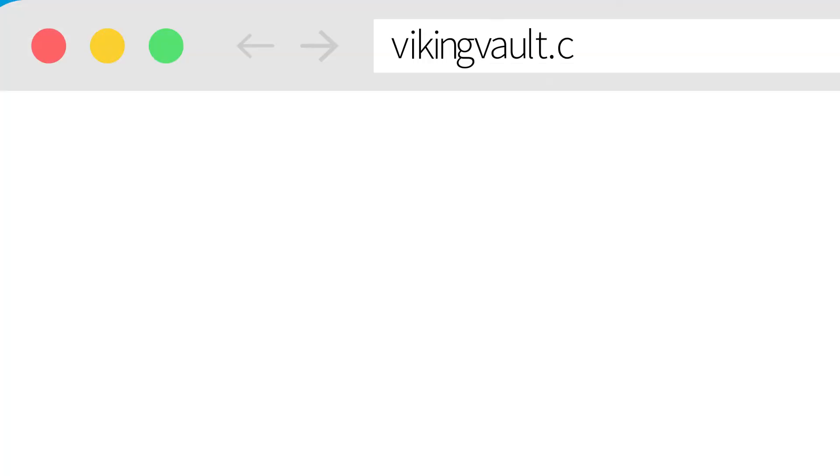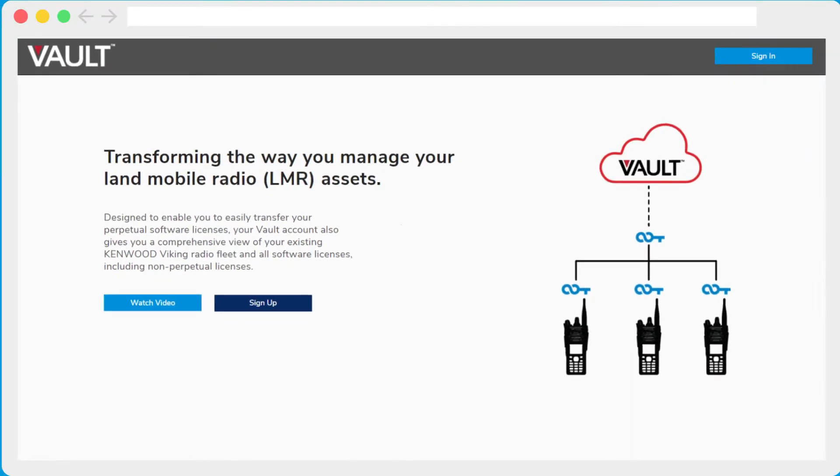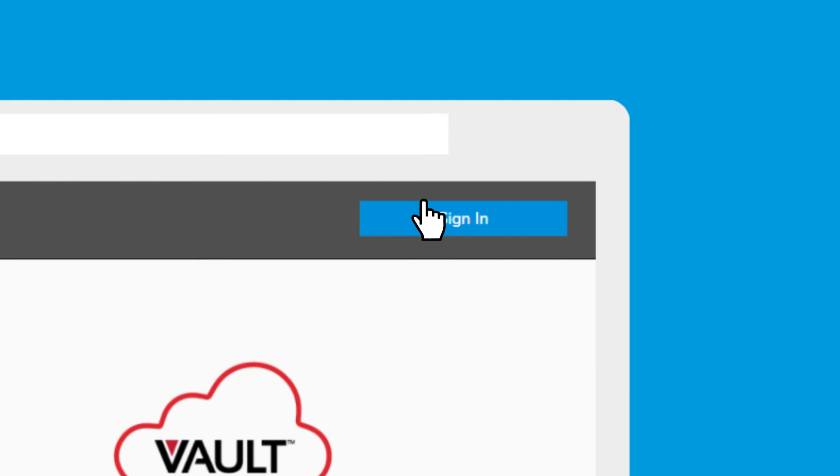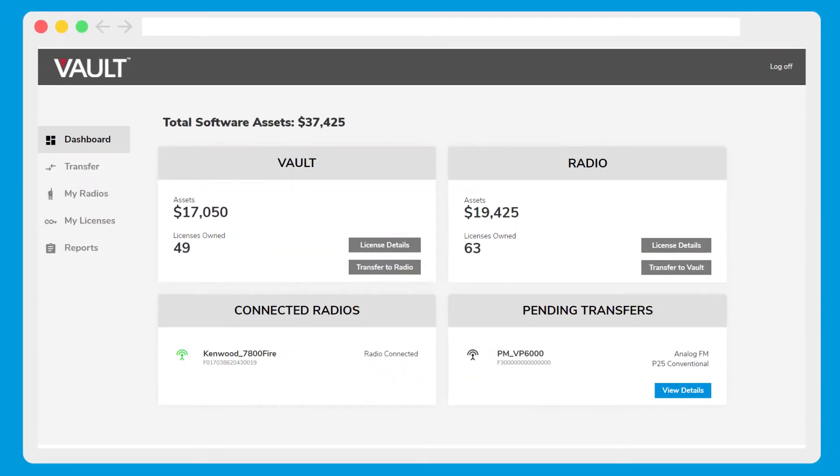Go to vikingvault.com, log in, and you'll see your vault dashboard.